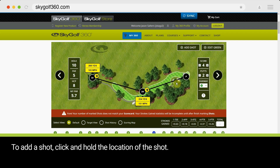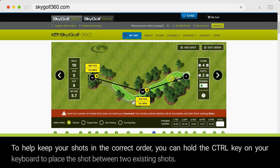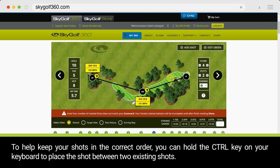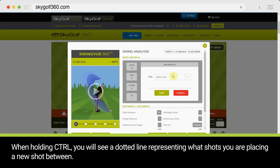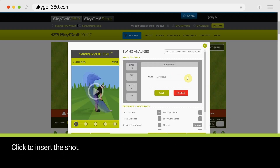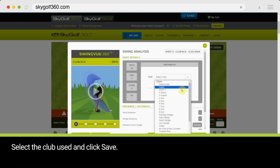To add a shot, click and hold the location of the shot. To help keep your shots in the correct order, you can hold the Control key on your keyboard to place the shot between two existing shots. When holding Control, you will see a dotted line representing which shots you are placing a new shot between. Click to insert the shot, then select the club used and click Save.